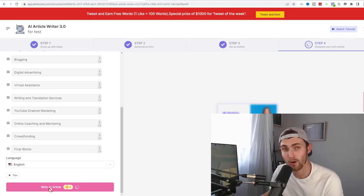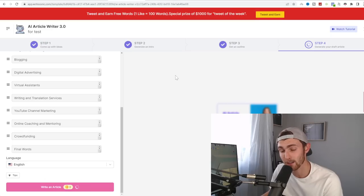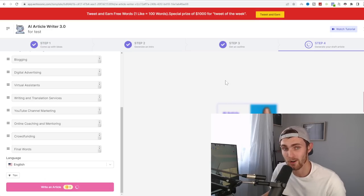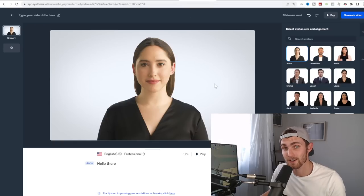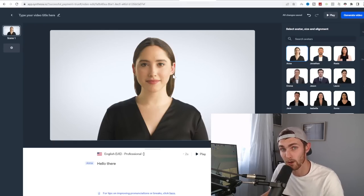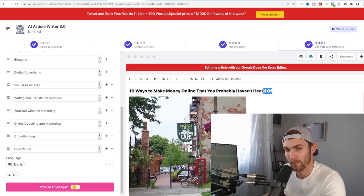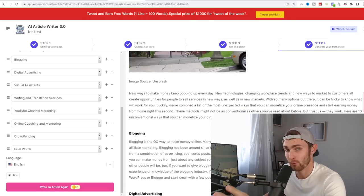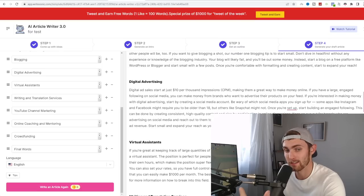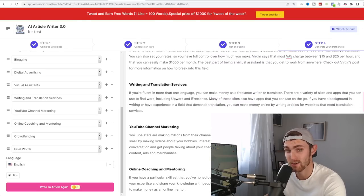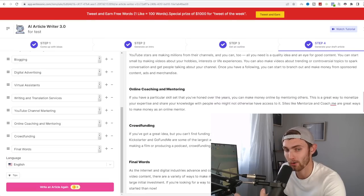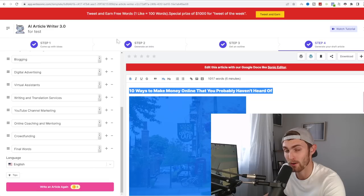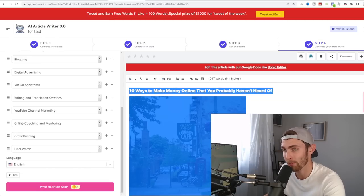So once you click on write an article, give it a couple of seconds, and it will load up an entire done for you generated article that we can use Synthesia.io to turn this into a professional video. And take a look at this. It gives you an automatic title, your automatic introduction, and each and every step. For example, making money with blogging, digital advertising, virtual assistance, writing and translation services, YouTube channel marketing, online coaching. And it goes through each and every part of this article.